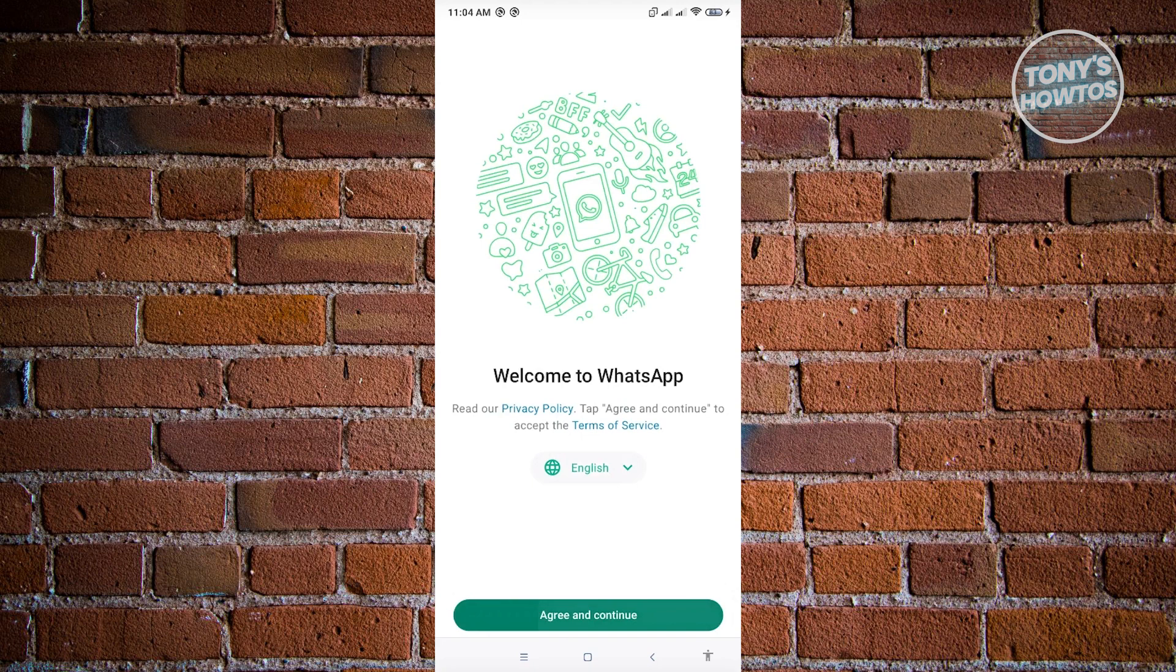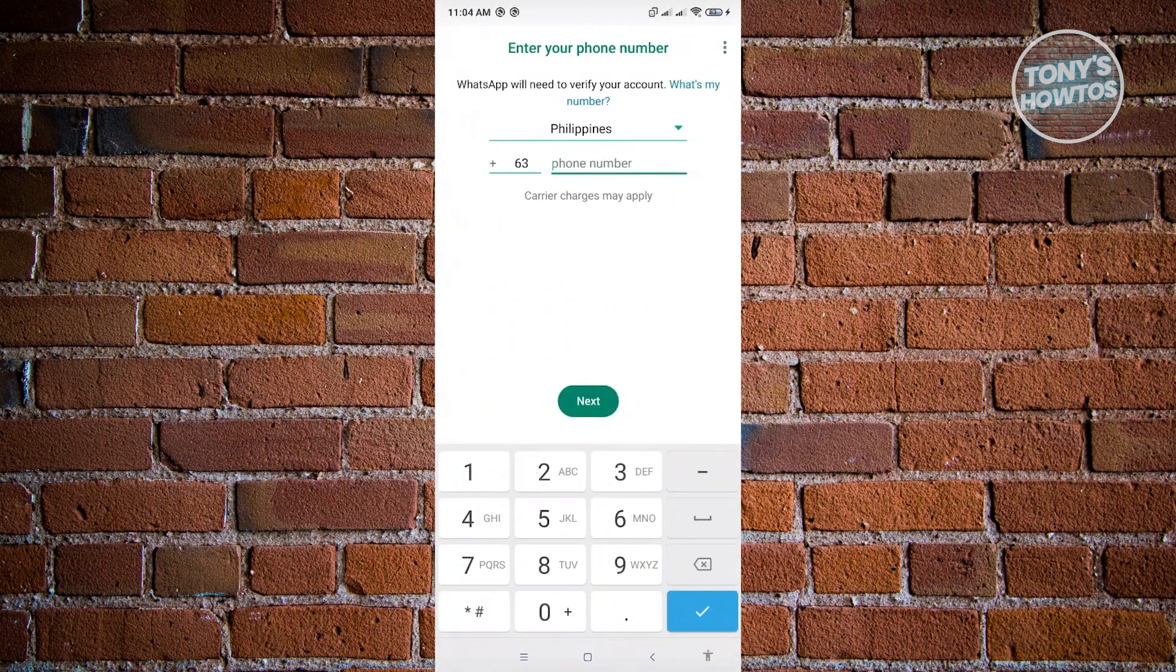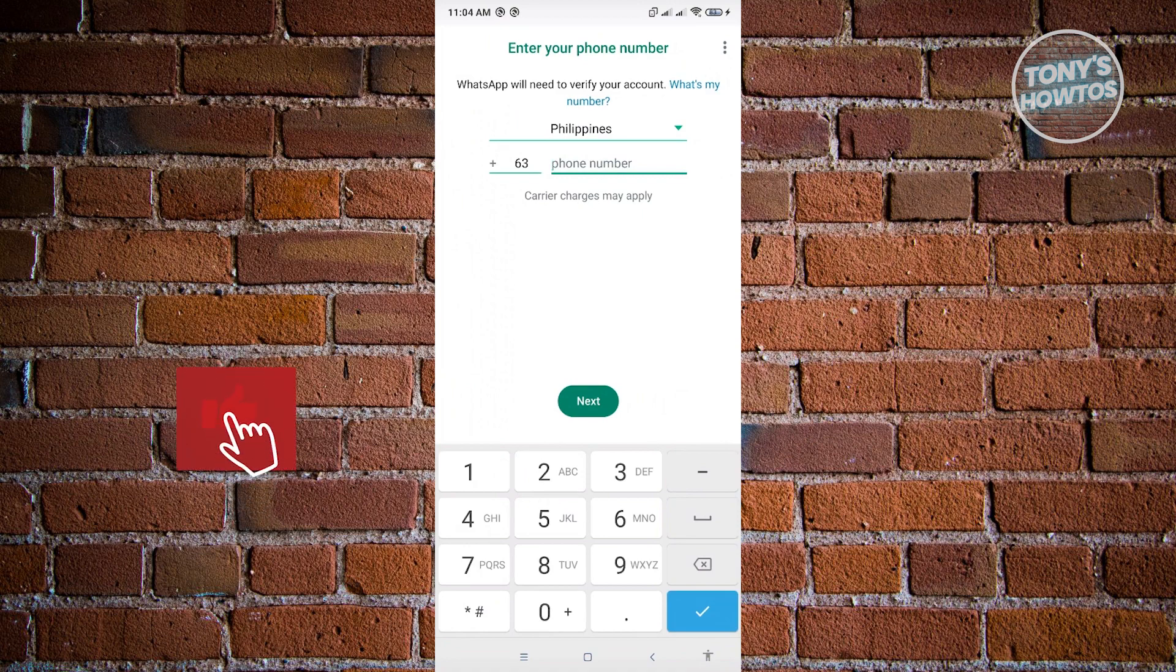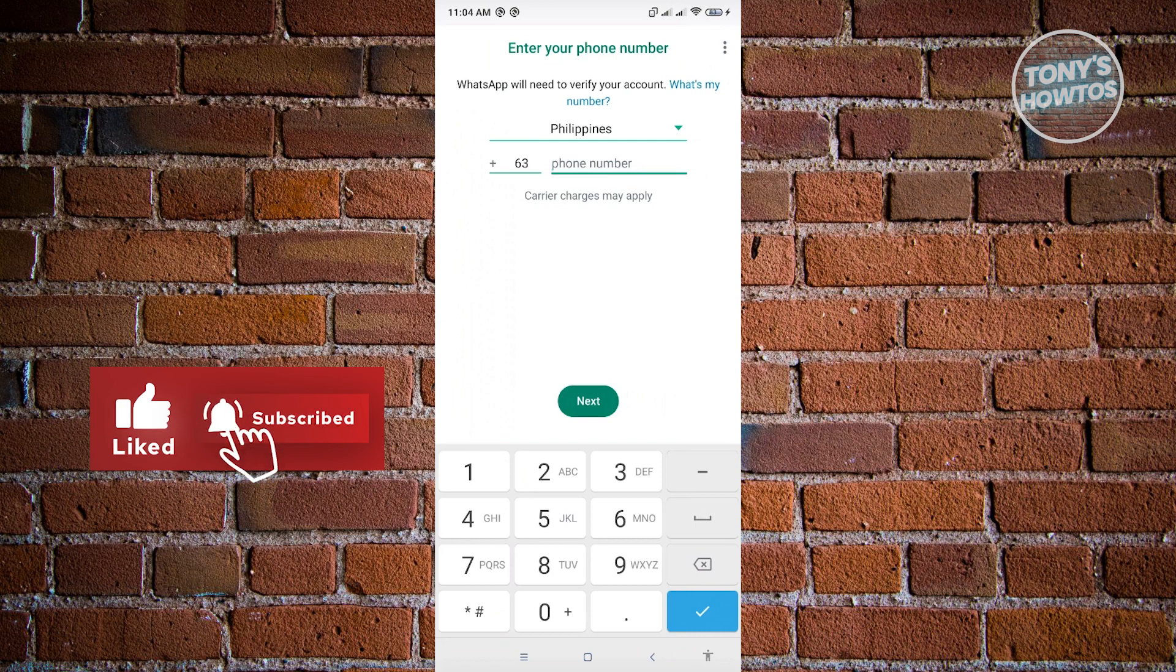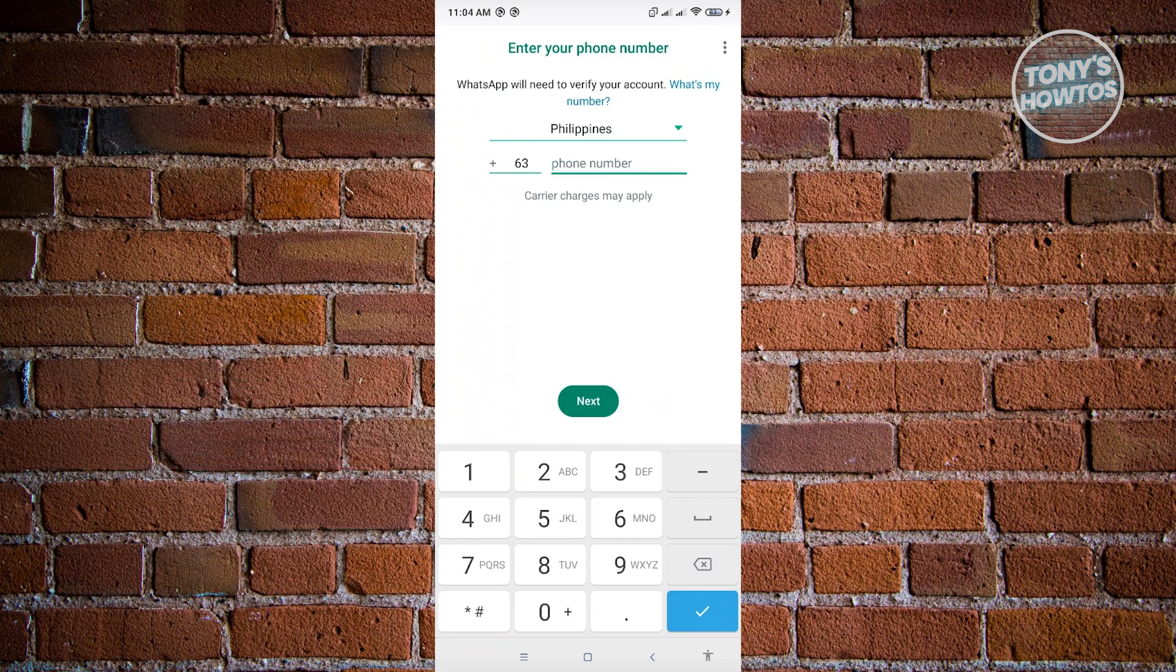Just click on Agree and Continue. Here, you also have to guarantee that you actually enter the correct phone number. If you don't enter your correct phone number here, then most probably you will not be able to get your verification code.